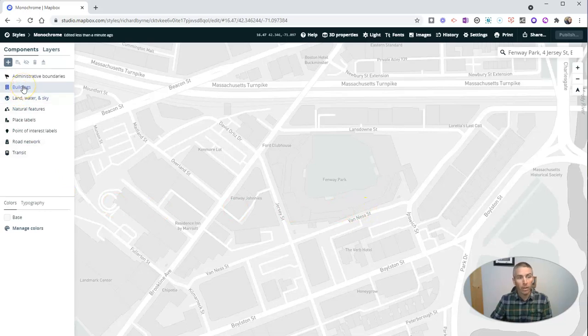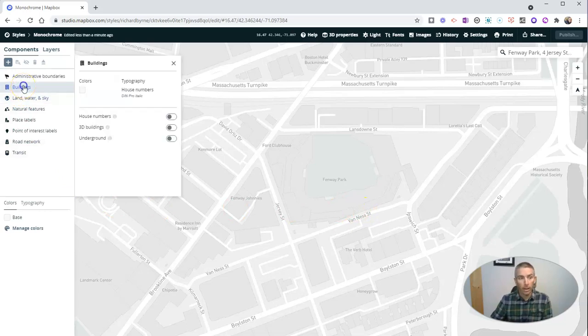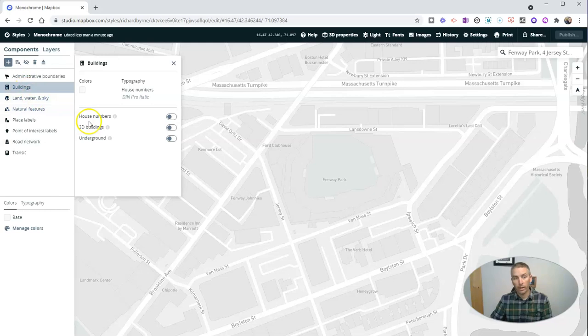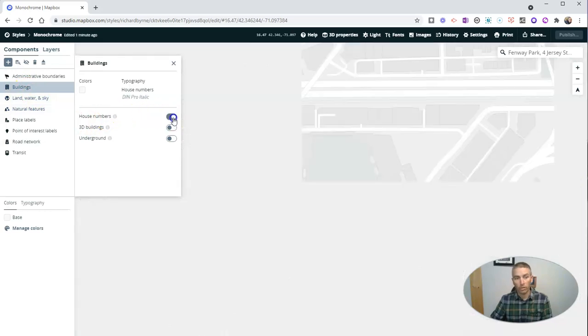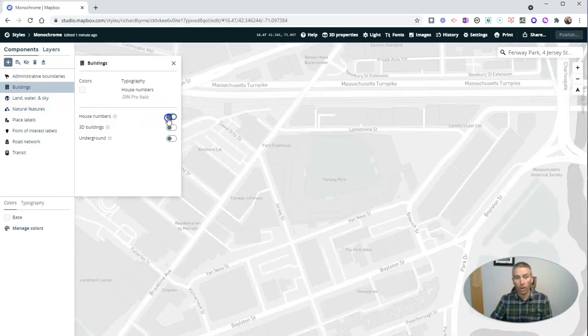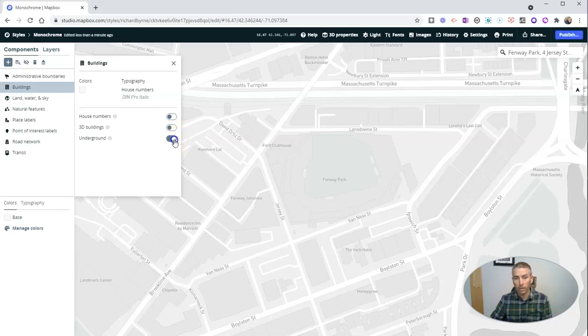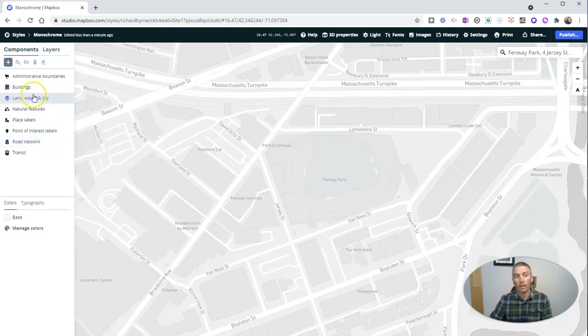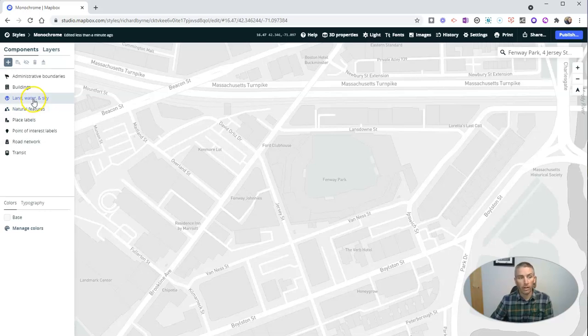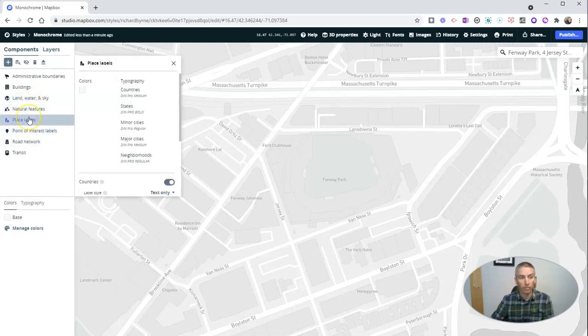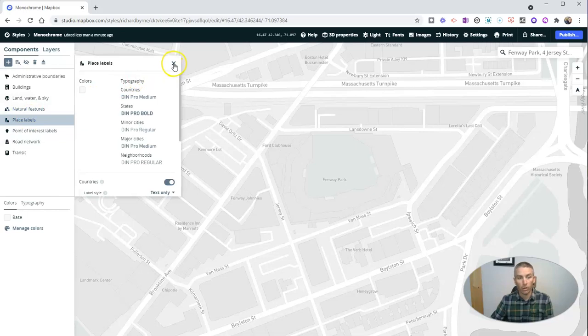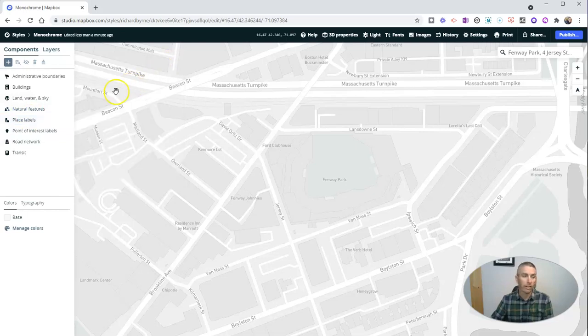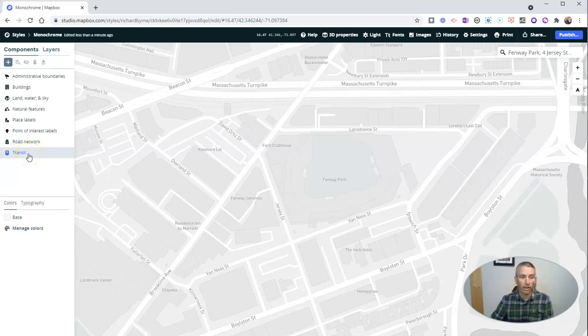Now over here, on the left-hand side, we can customize the map a little bit more. We can have house numbers turned on or off. We can have 3D buildings turned on or off, underground turned on or off, depending upon whether or not that area has a subway system. Now we can adjust our land, water, and skies, our natural features. We can have labels turned on or turned off over there on the left-hand side, turn the road networks on or off, the transit networks on or off as well.